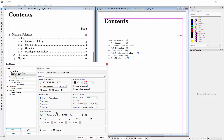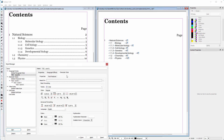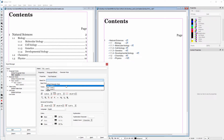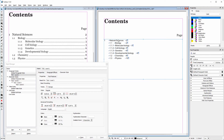Now I will connect the text level 1 character style to the table of contents level 1 paragraph style. To do this I click on the character style tab and behind 'based on' I choose text level 1. I click on apply, then click on the top sentence and in the text properties I choose the table of contents level 1 paragraph style.